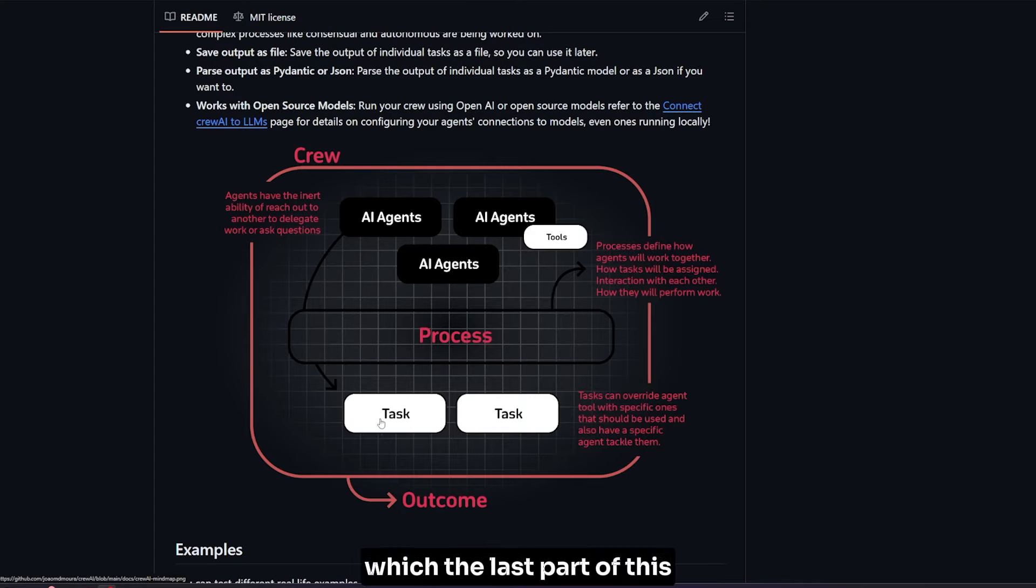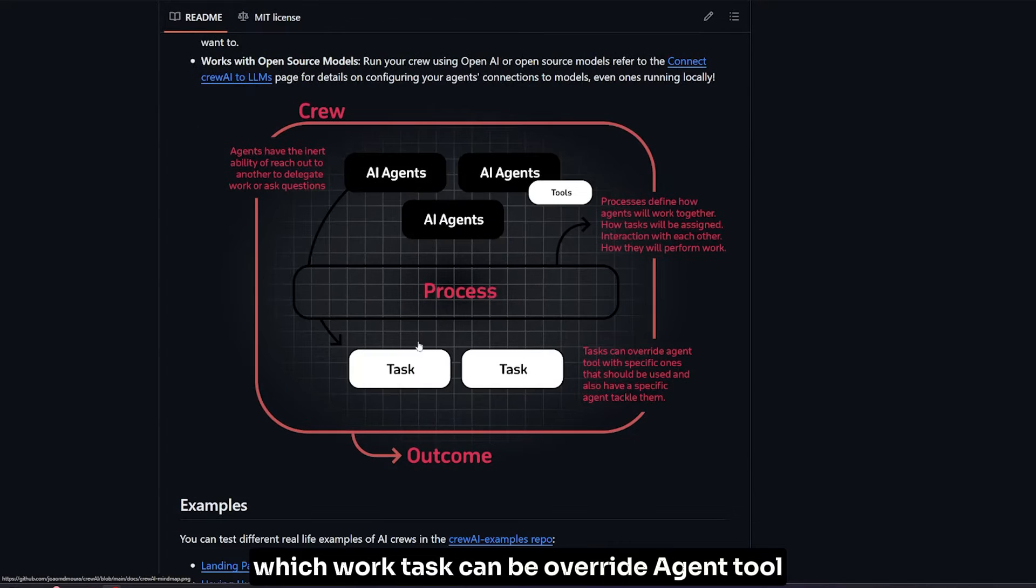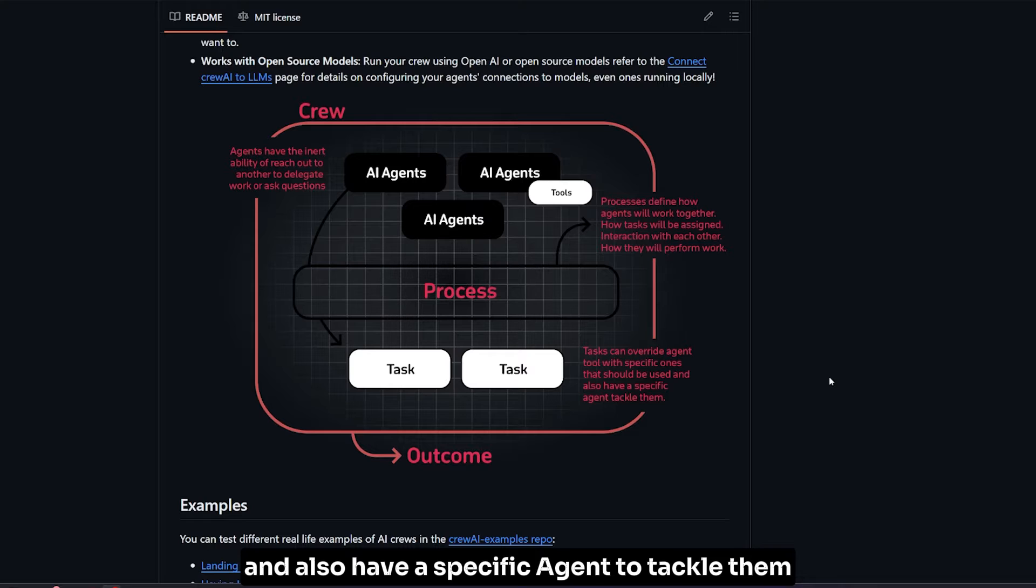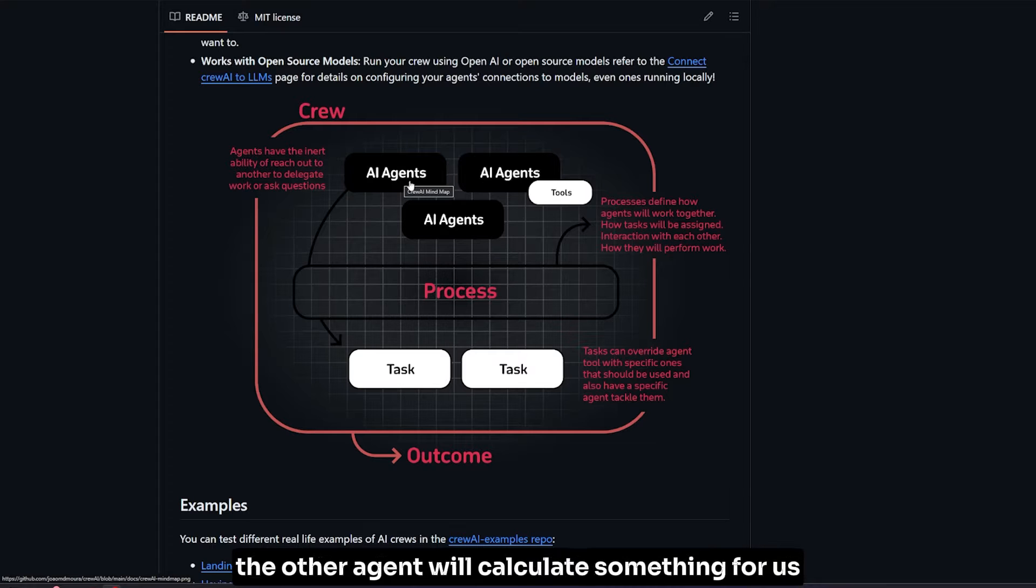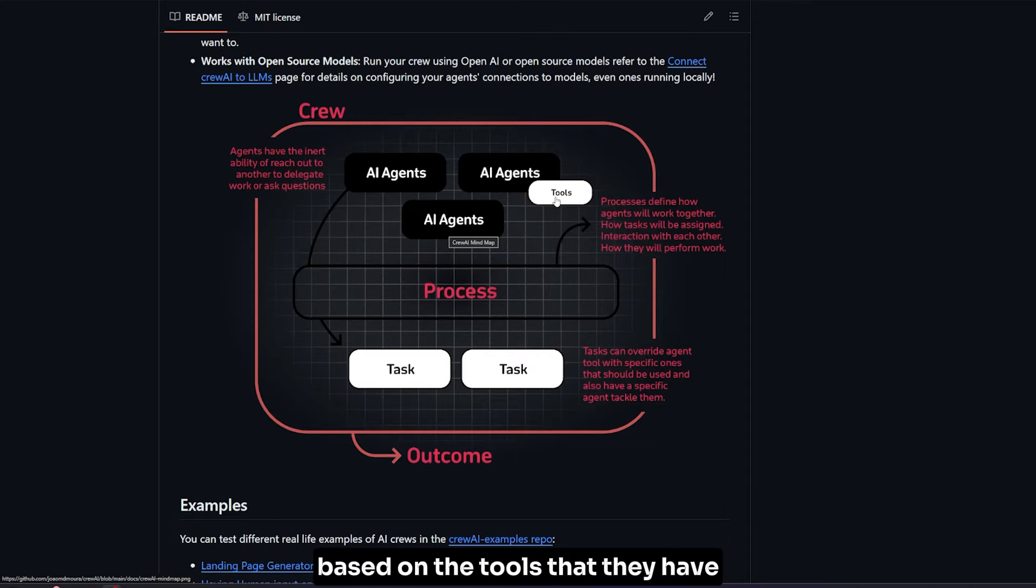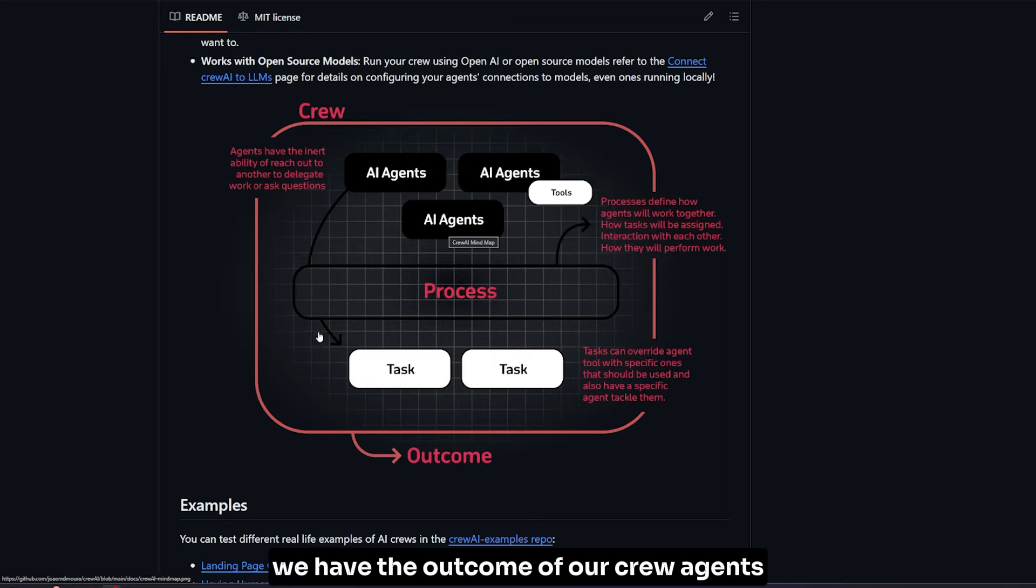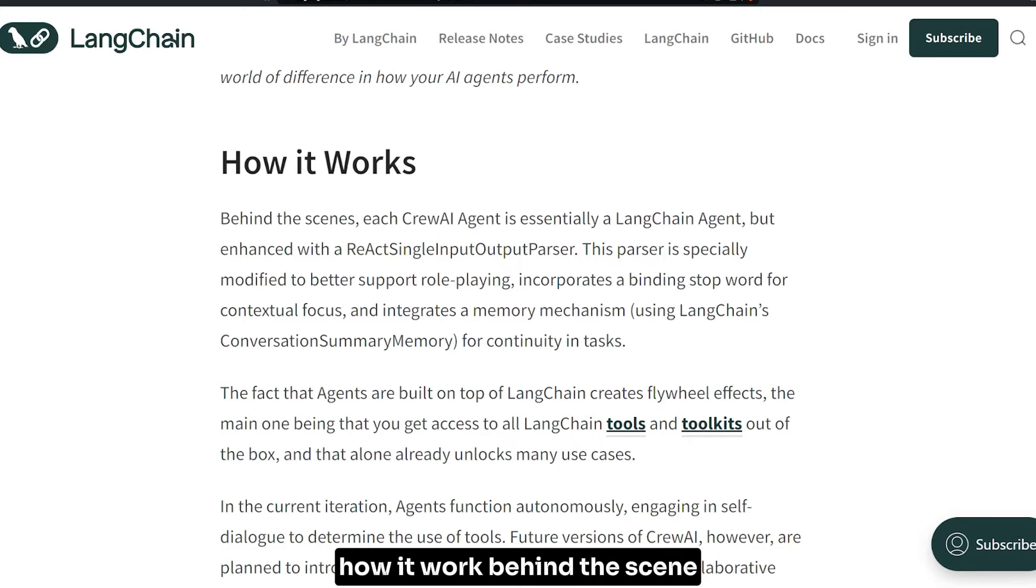Finally, the task - which is the last part of its work - tasks can be assigned to specific agents. For example, we can task one agent to search for something while another agent will calculate something for us based on the tools they have. Finally, we have the outcome of our crew agents.